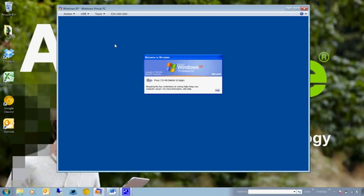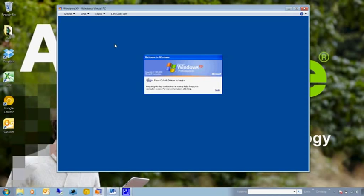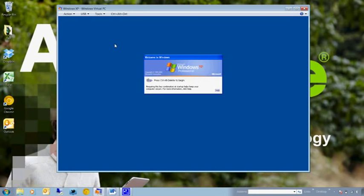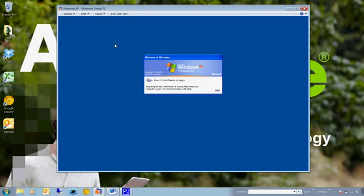That being said however the AppSense suite is nothing if not flexible so there are alternative methods available to manage this kind of data for our users. So today we're going to look at some of these setup methods and namely things like hiving, folder redirection and synchronization as well.